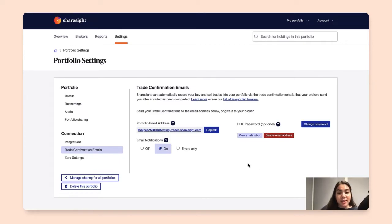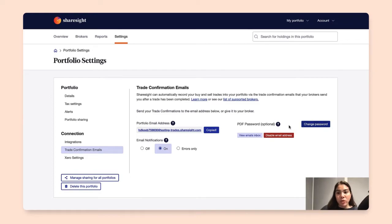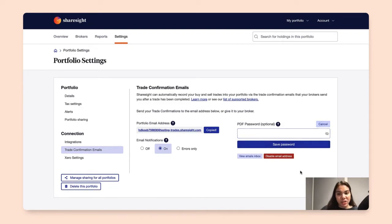Now in some cases, the broker will password protect their email confirmation PDFs. What you can do is just click on that, enter the password provided by your broker, and save password.